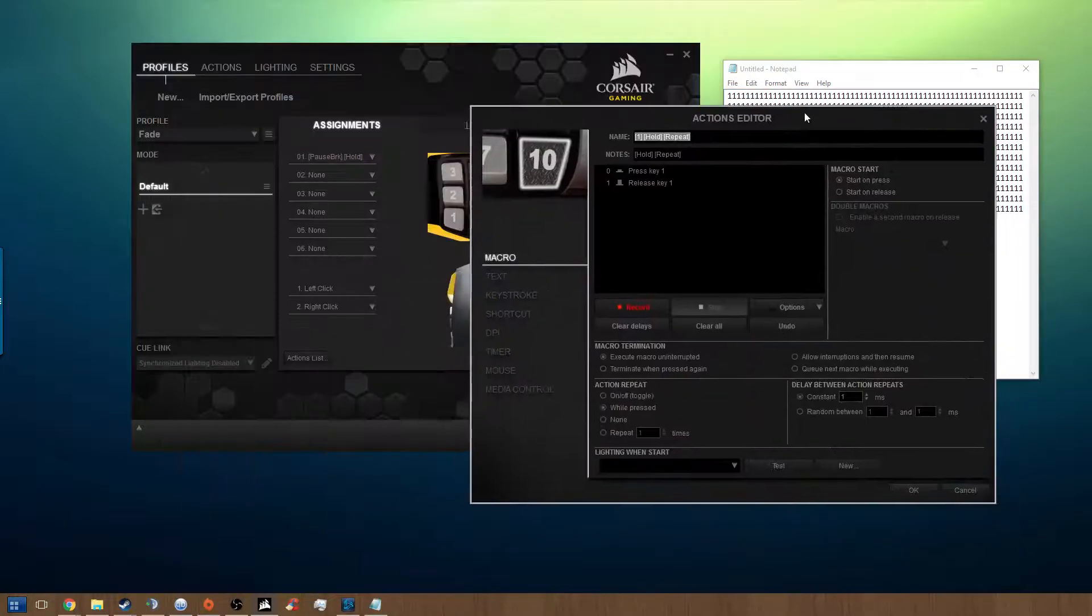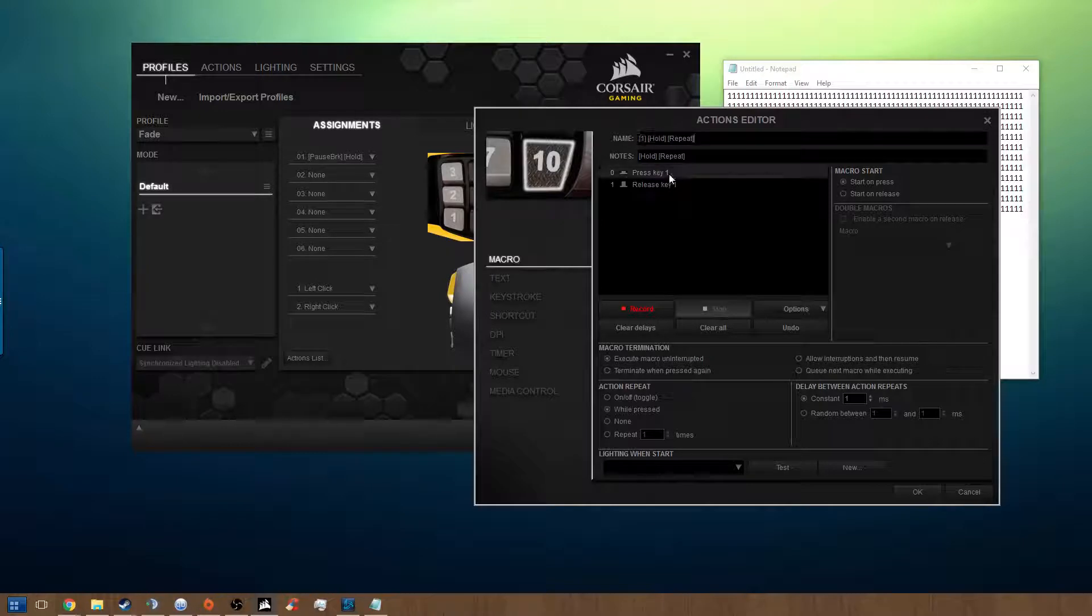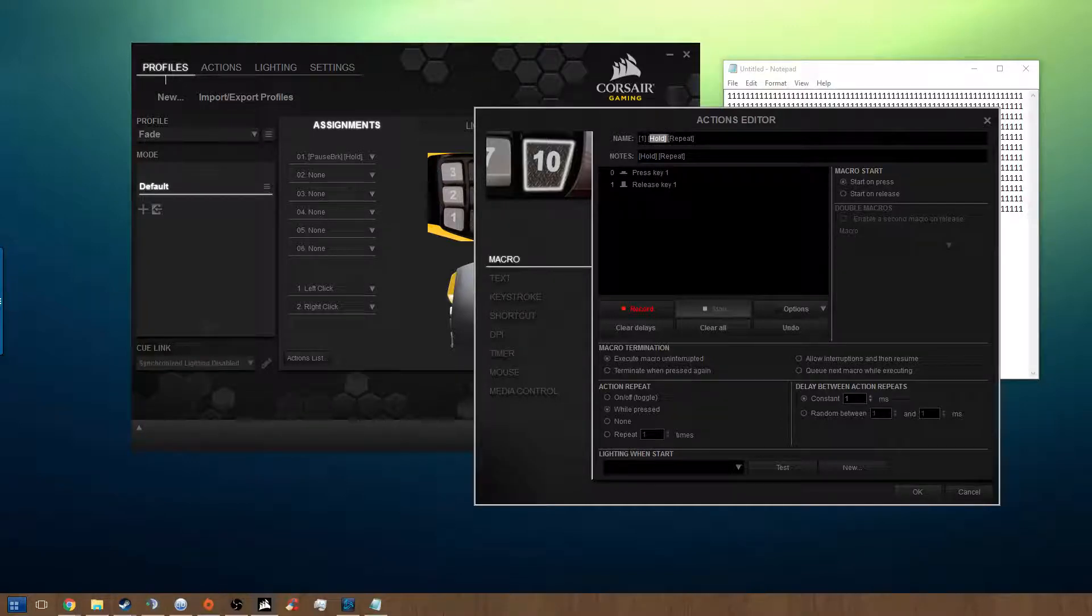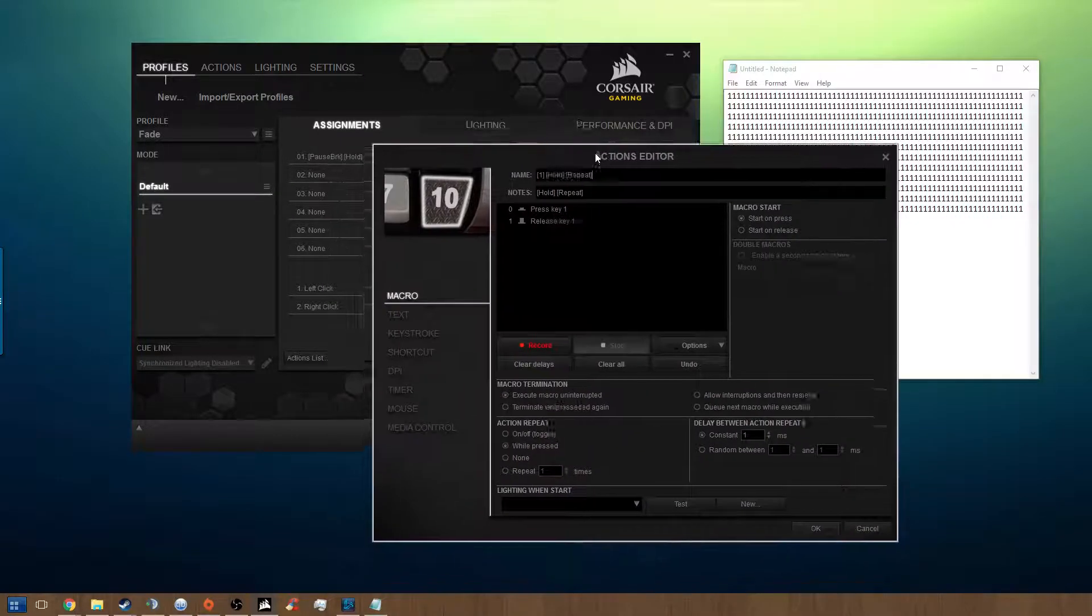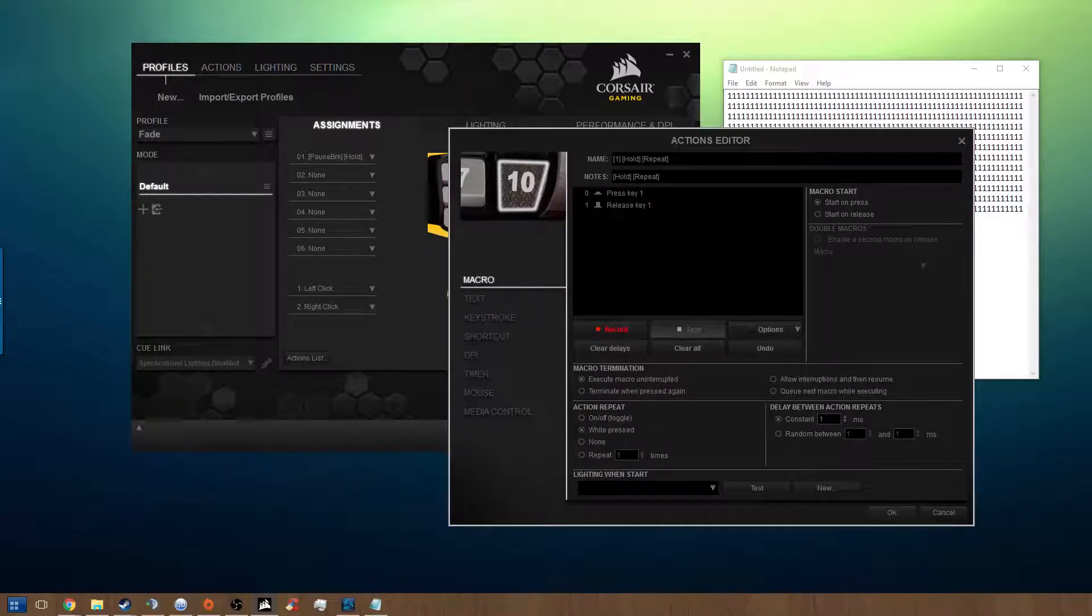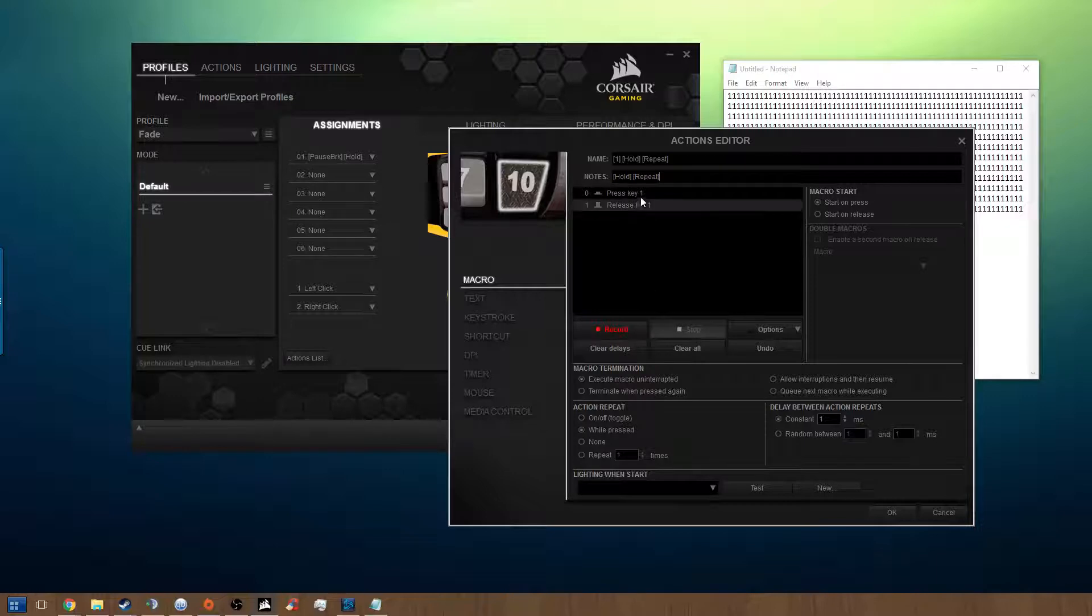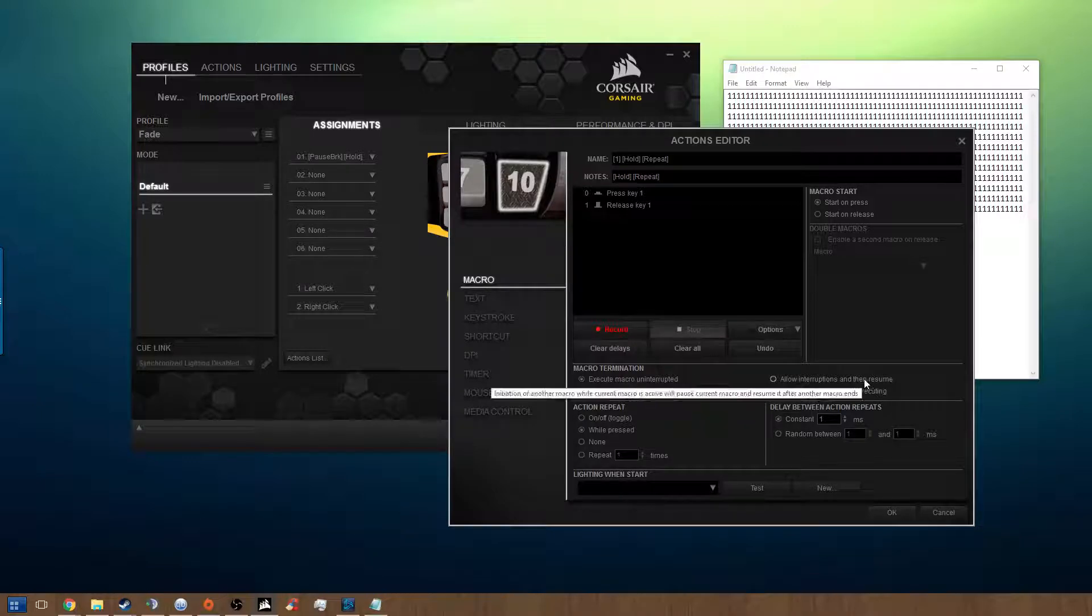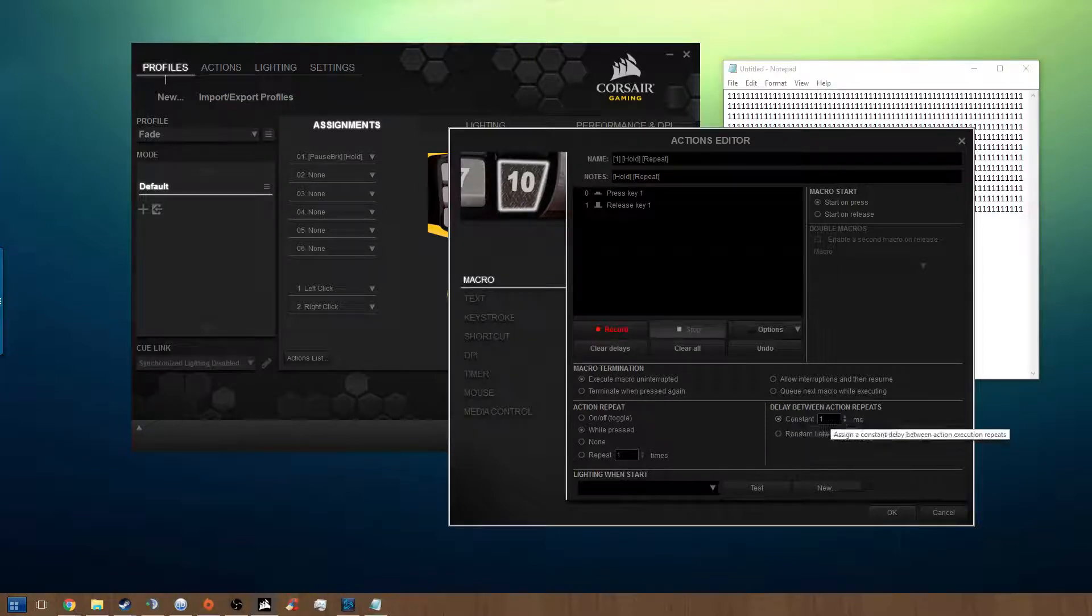First off, let's take a look at what I did to make the number one repeat. I started the naming convention how I usually do it: the key, the type of either holding or clicking once. And then I added another that says repeat for an extra little special thing that it does. So what I do is you press the key once in the macro, and then you hit execute macro uninterrupted and while pressed, and then the constant milliseconds. This is how fast it's going to go.